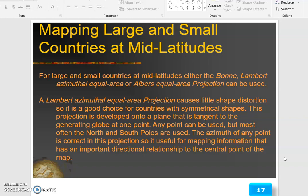The Lambert Azimuthal Equal Area projection causes little shape distortion, so it is a good choice for countries with symmetrical shape. This projection is developed onto a plane that is tangent to the generating globe at one point. Any point can be used, but most often the north or south poles are used. The azimuth of any point is correct in this projection, so it is useful for mapping information that has an important directional relationship to the central point of the map.